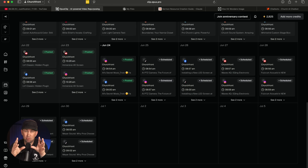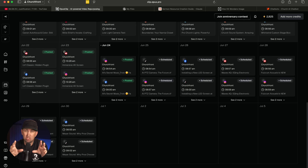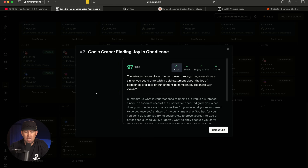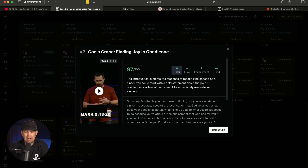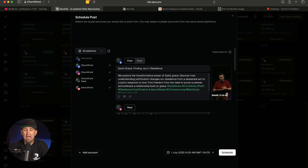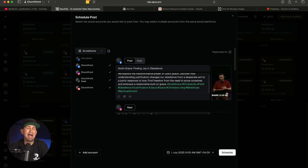Speaking of scheduling, this is one of my favorite parts of this software: once you have your clips, you can go in and schedule them out ahead of time so you don't have to try and post everything in one day. You can click on one of these clips, make sure the caption looks right, change the title, and then schedule it to go out live exactly when you want it to. So this is not just an AI creation tool for content — it's also a great scheduling tool for churches that don't have a ton of time to spend on their social media accounts all day long.